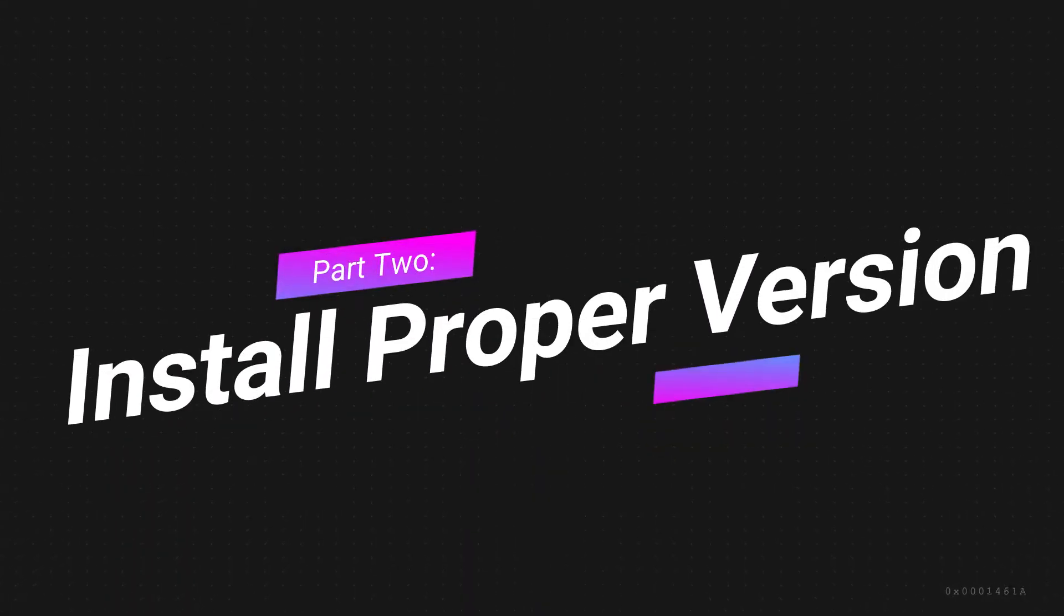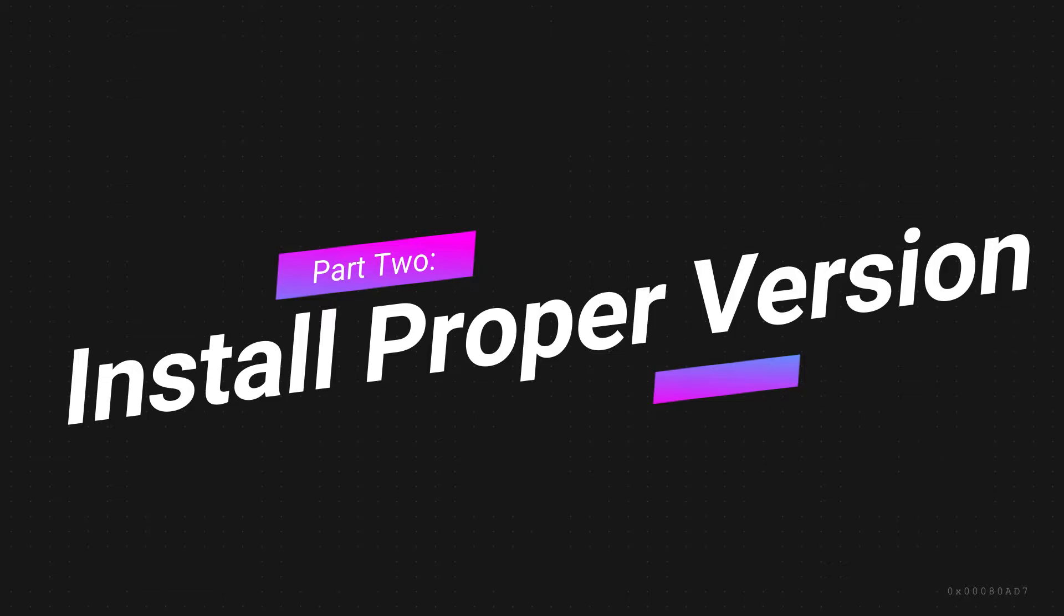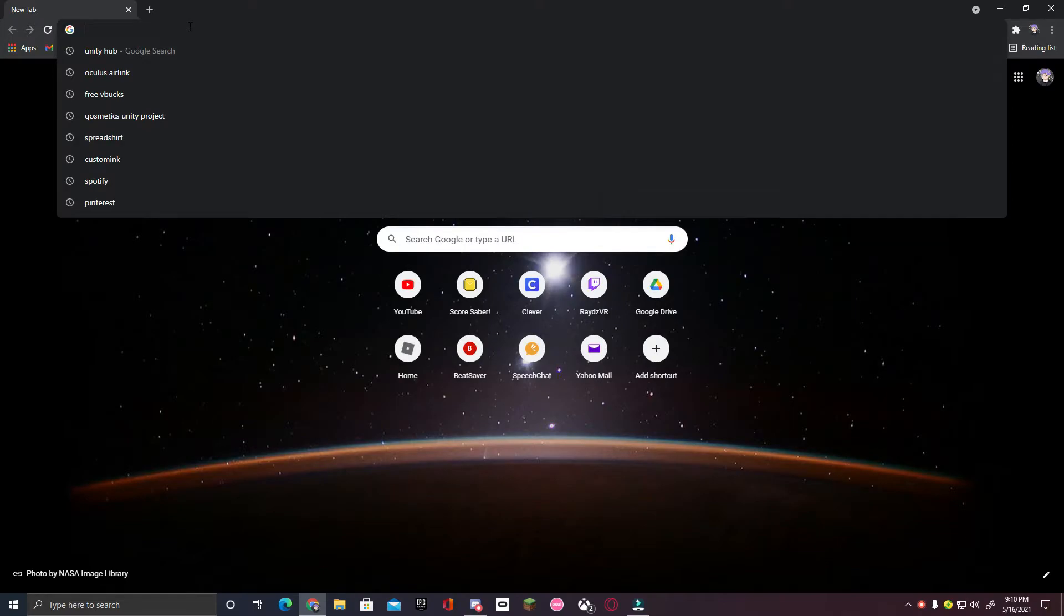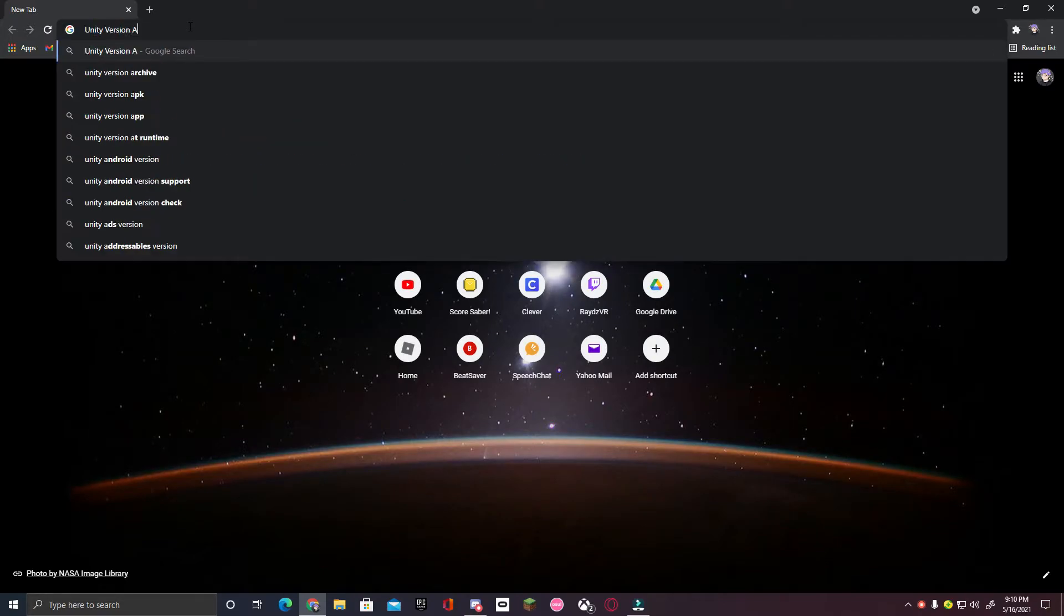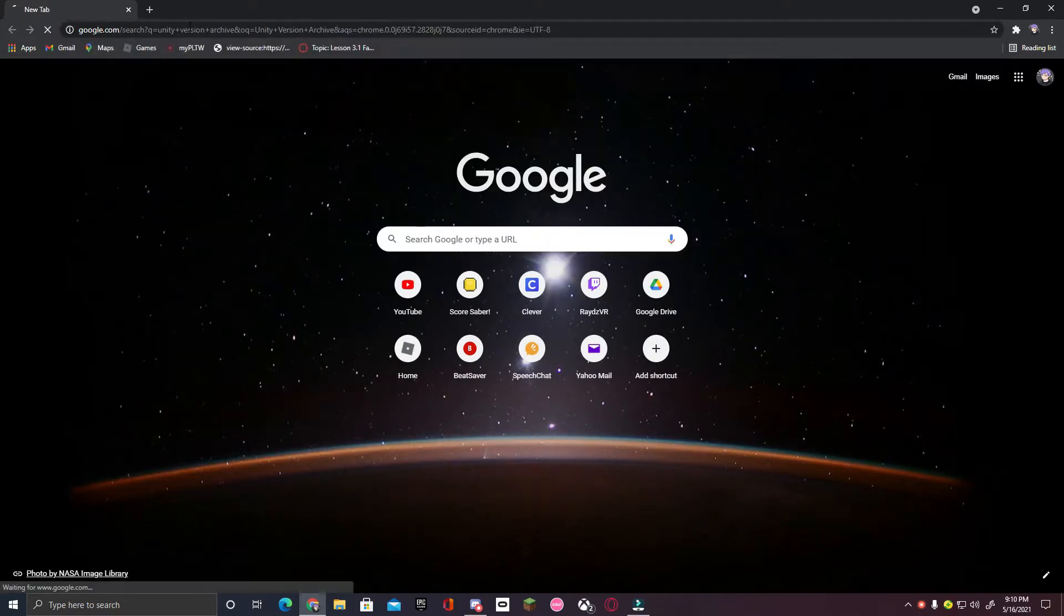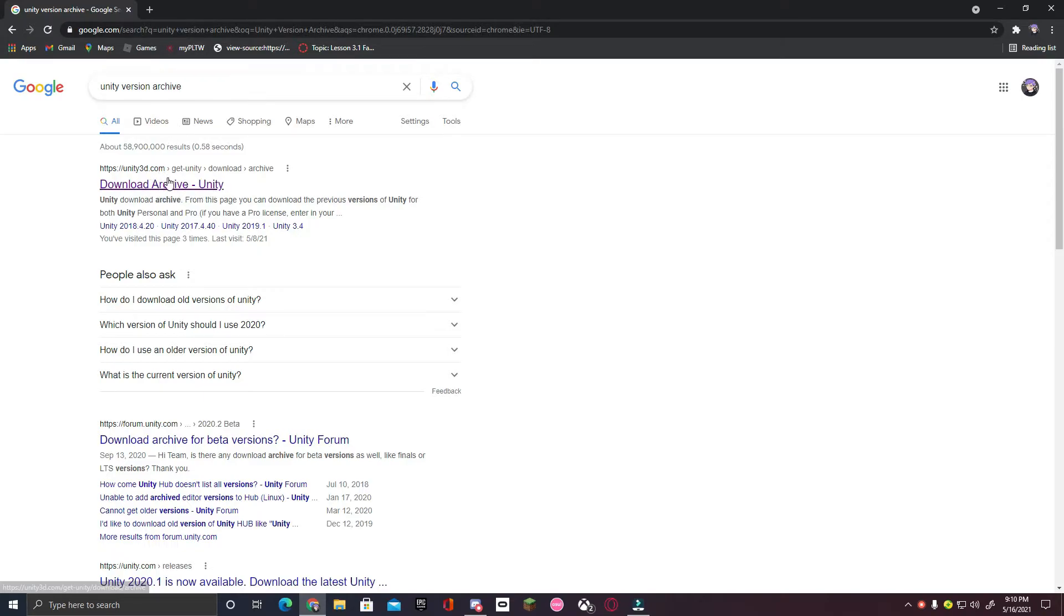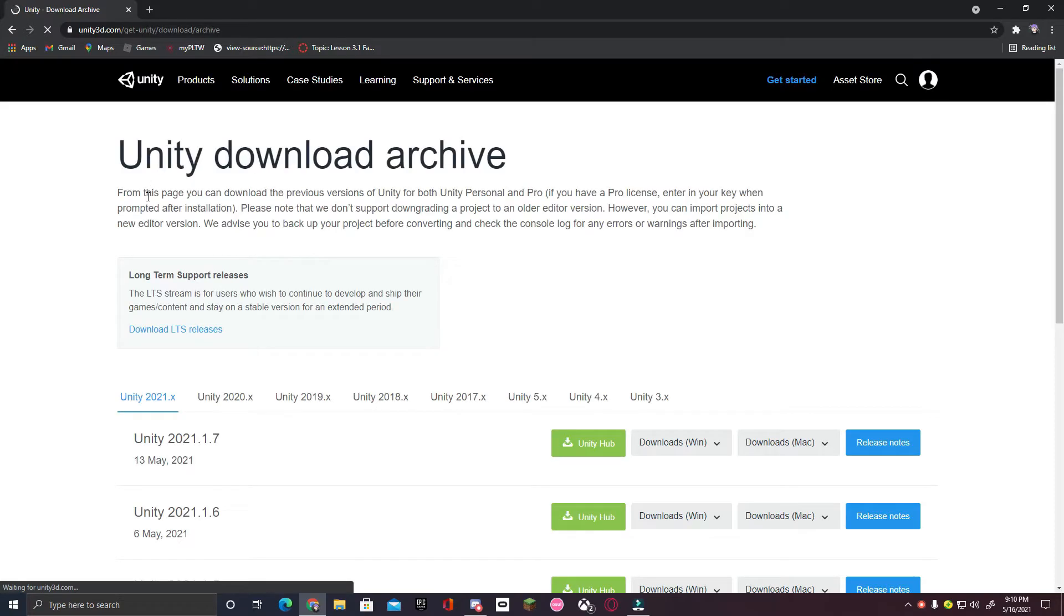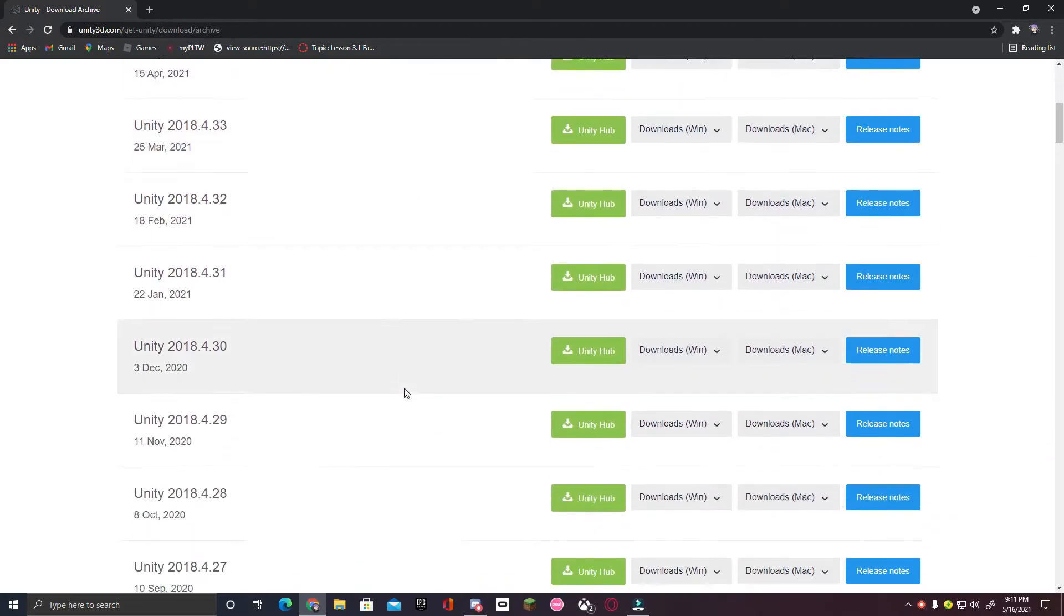Now, you are going to want to install the proper version of Unity to run the custom Saber Unity project. Now, you are going to search up Unity version archive. You are going to click the first link that appears. Now that you're here, there is a specific version of Unity that you want to install. So, click on Unity 2018.x.